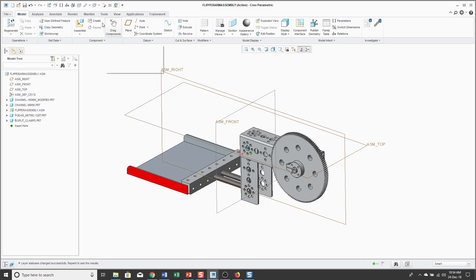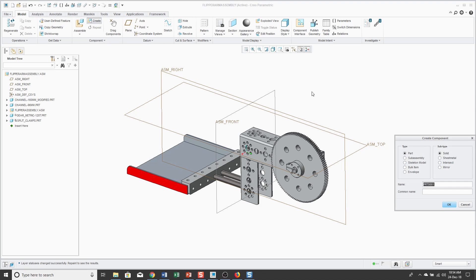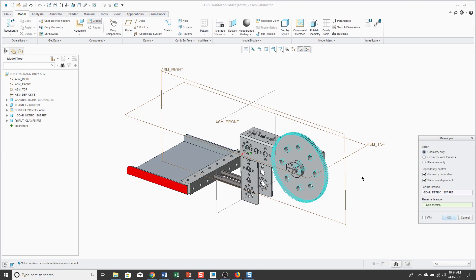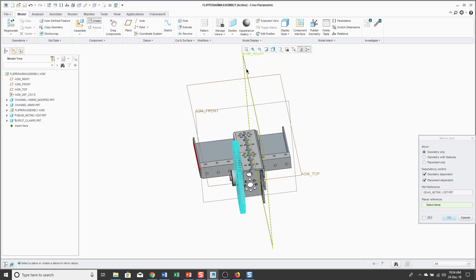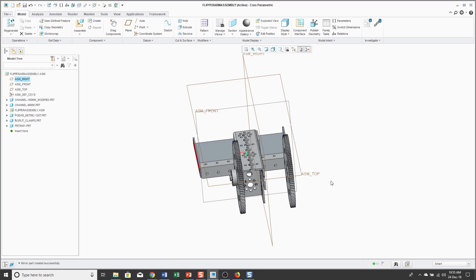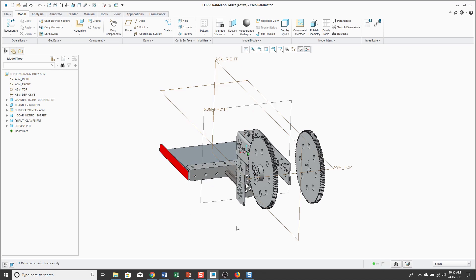In 3.0, you would click the Create command and then select Part. You would change the subtype to Mirror, give it a name and a common name, and then click OK. You would pick the part that you wanted to mirror and then your planar reference. I actually don't even have a datum plane right where I want it, and I don't have the midplane function in 3.0, so I'm just going to use this plane over here. You can click the Preview button and it'll end up creating a brand new part for you, even though the original part has symmetry.